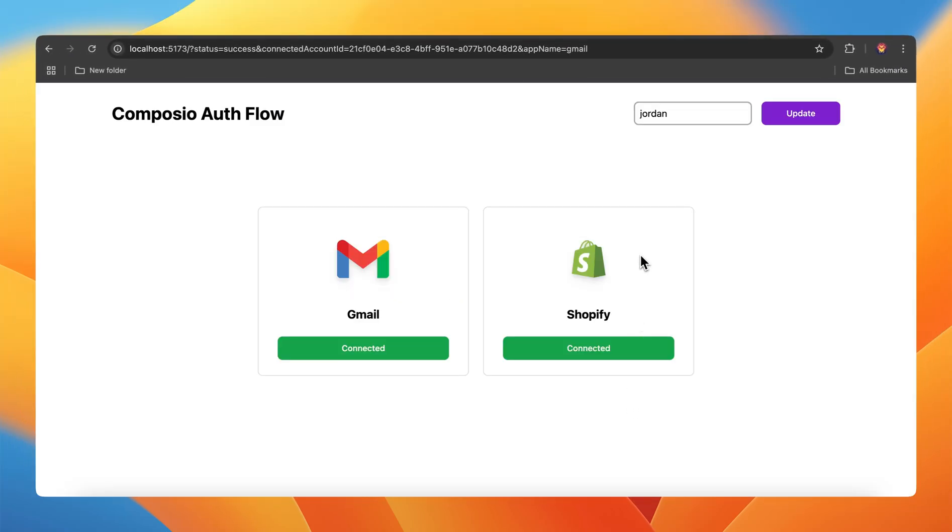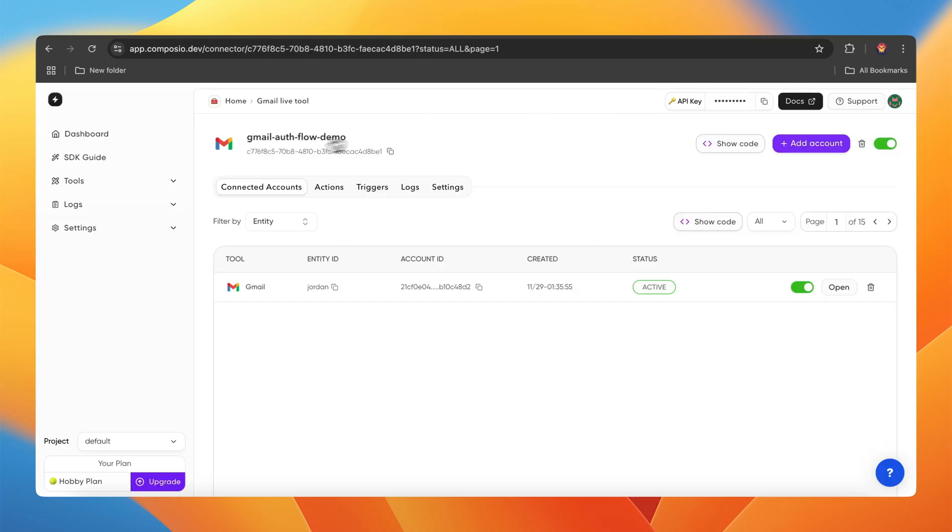Let me show you how this looks on our dashboard. Since we have created an account associated with the entity ID Jordan, this is the Gmail integration that I created previously. This is the entity ID's name. This is the unique account ID. And there are some other helpful details.